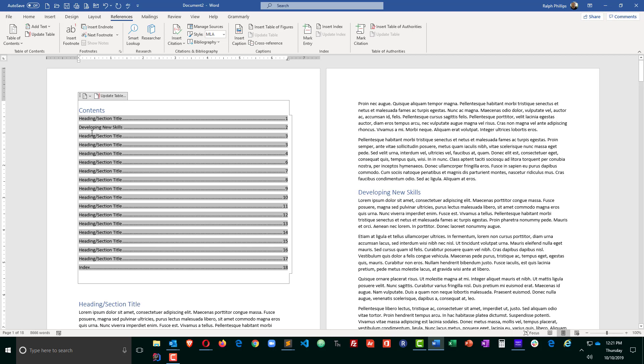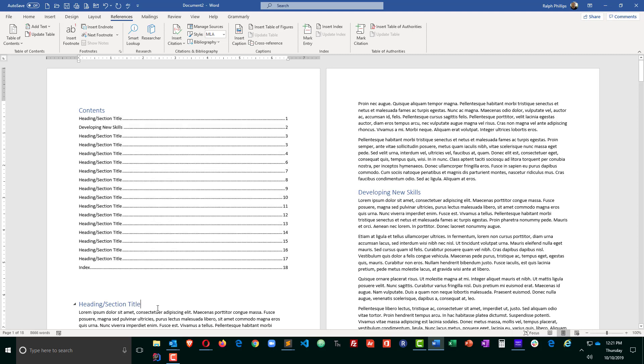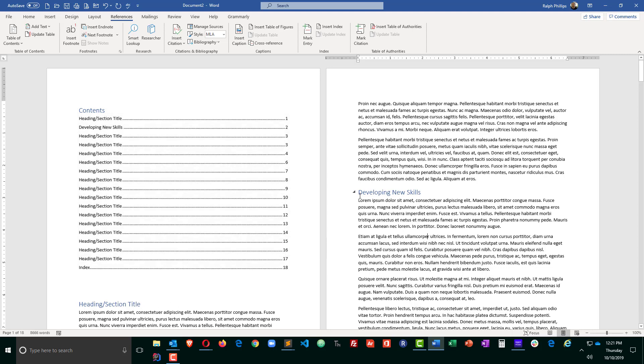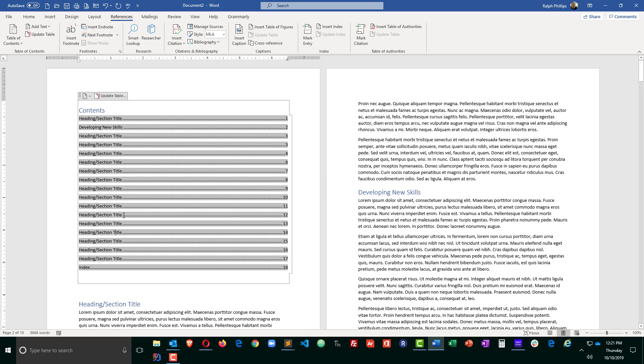And you can now see that Developing New Skills is showing up in my table of contents. The other nice thing about it is as you add to your document and the page numbers change, you can update your table of contents and the page numbers will change on here.